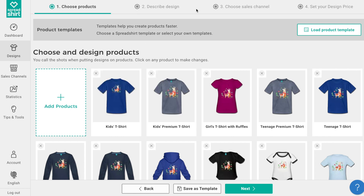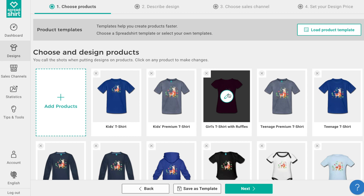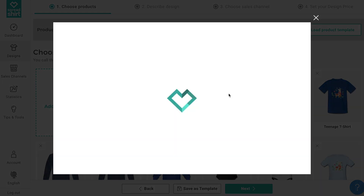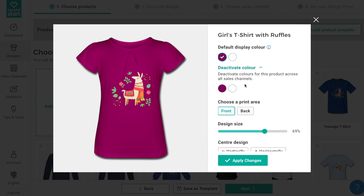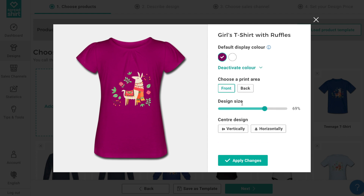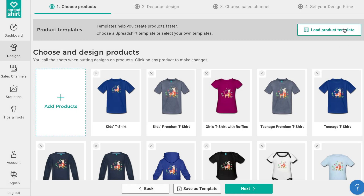When publishing products, you can control everything from default colors, deactivated colors, design placement and size, and even product types. And with this feature, you can save these settings as a reusable template, saving you time and allowing you to achieve more in less.